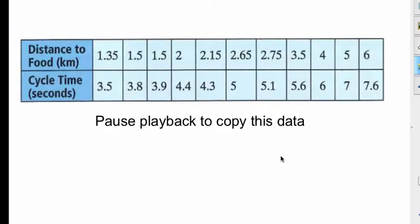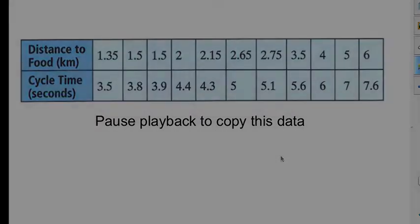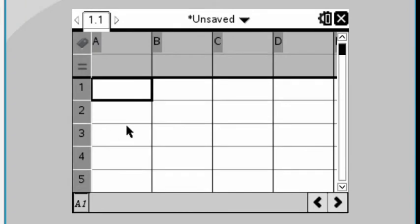What we have here is a spreadsheet, and we need some data to put in here. Here's some data. This data is the distance from a beehive to a flower, and the amount of time that the bees are doing their little wiggle dance inside the hive to tell everyone else where and how far the flowers are. We see here that the distance to the food in the first column is 1.35 kilometers, and the associated data with this is 3.5 seconds of dancing, and so on. This might be a good place for you to pause the video so that you can copy this data down if you're following along.